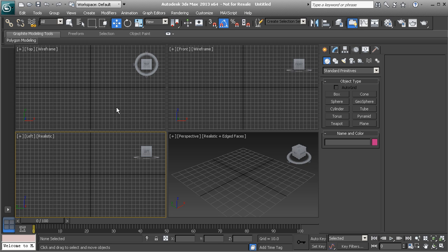3ds Max breaks down the interface into several different components that are easy to understand. The first section we have to talk about is our menu bar at the top. The menu bar holds lots of different tools, but more importantly, it holds a lot of our more common tools that we would use in any type of software.